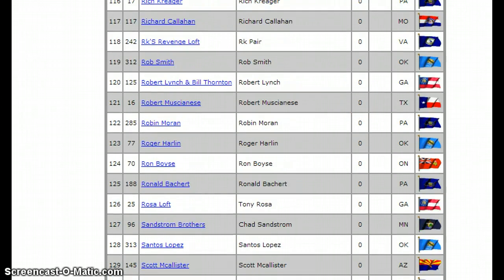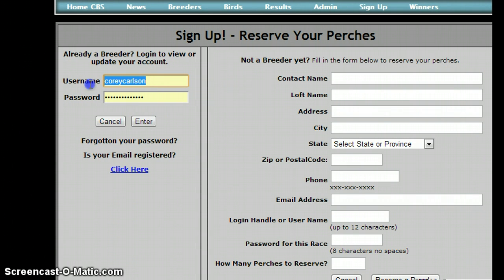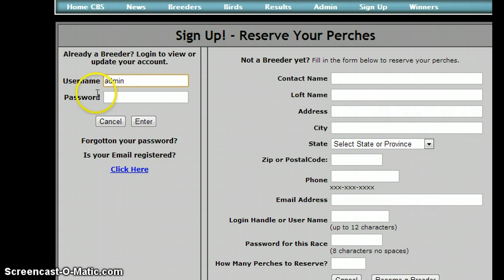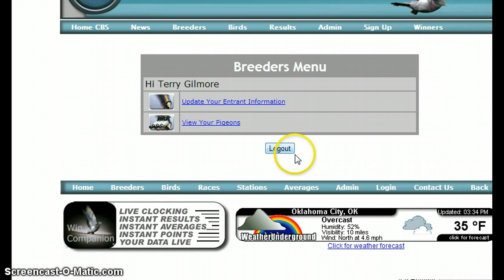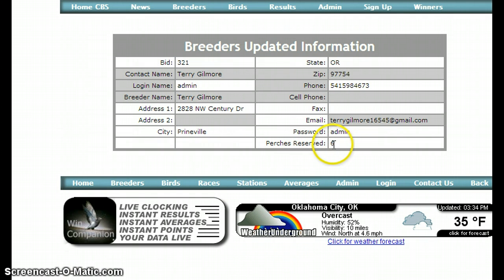Let's say you wanted to increase the number of perches that you had or you want to update your information. We'd come back here to that same sign-up form, only this time we're going to log in as a breeder. Here's our name and our entrant information, and instead of one perch we want to do six perches. So we'll just hit the update button — and now we've got six perches reserved.